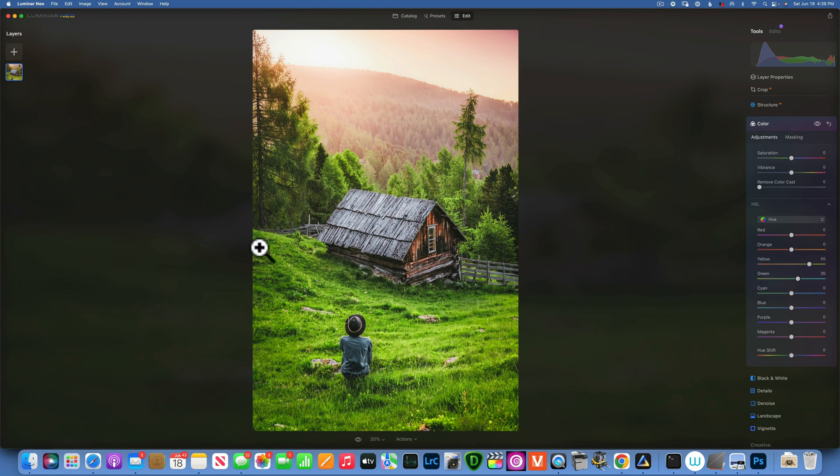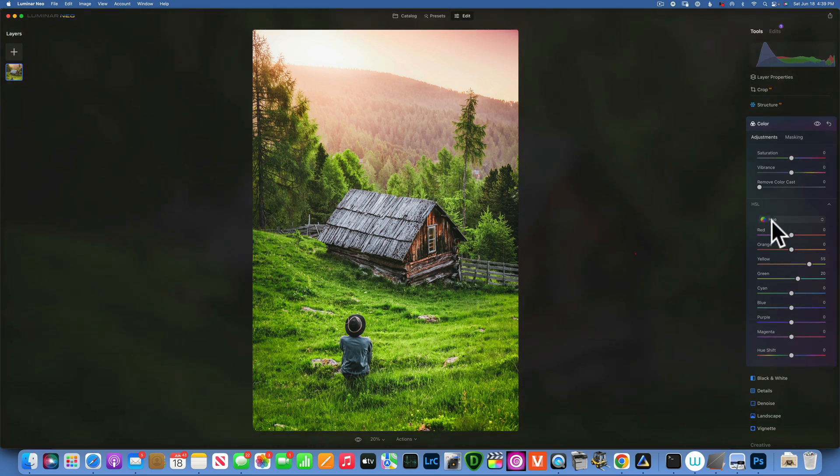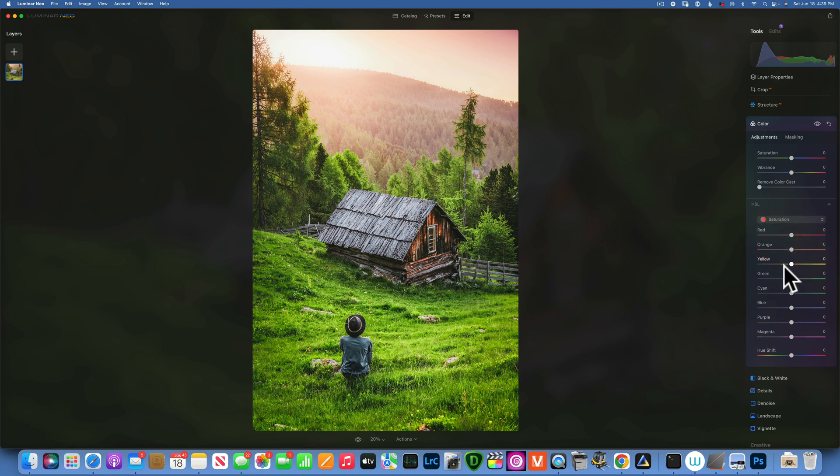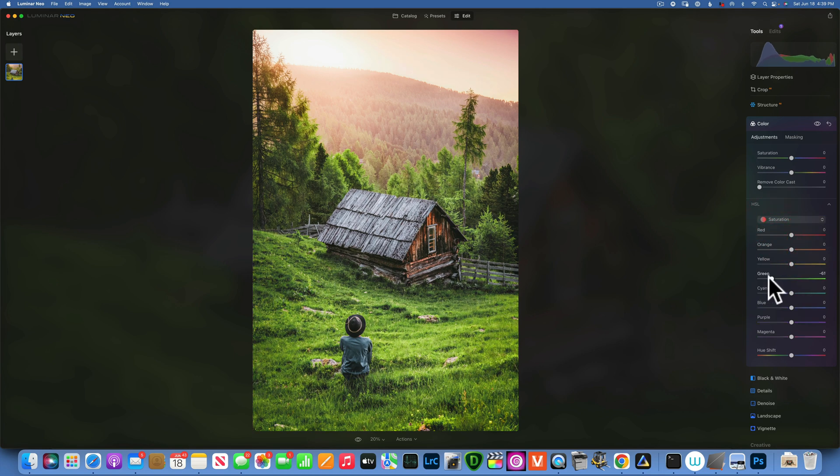And now we have a neon looking green. We have to go into saturation and we will take down the green saturation almost all the way to 100 but not quite. Maybe around negative 80.